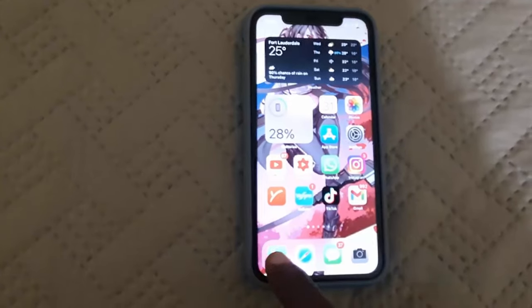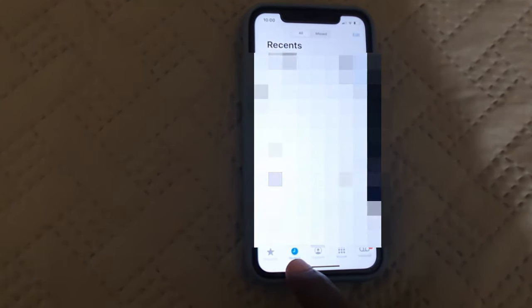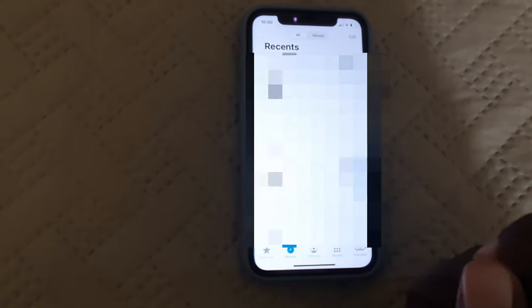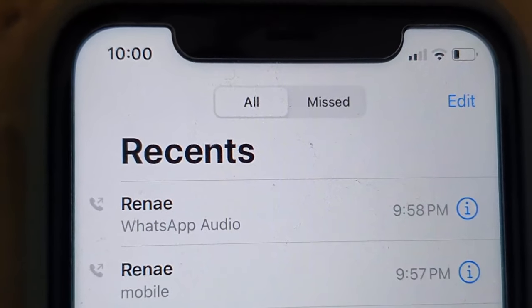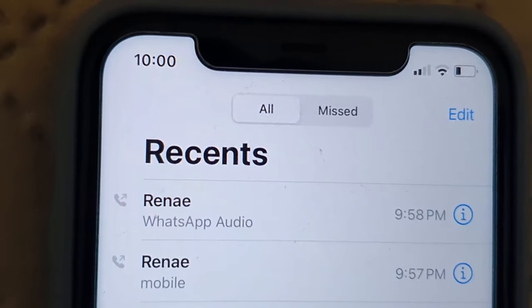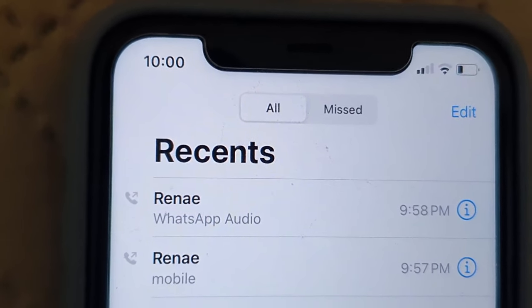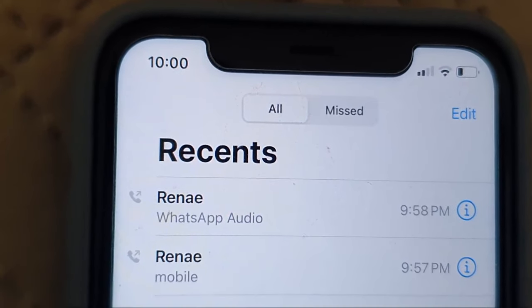So let me show you what I mean. If you go to the dialer and go to your recents tab right here, you'll notice that you have your contacts. Let me zoom in. What I found is that when I was making calls, it was only making WhatsApp calls.